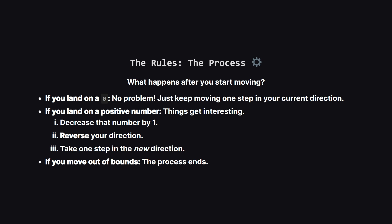Now for the movement rules. Think of it like a little robot. If it lands on a zero, it just keeps cruising along. But if it hits a positive number, it's like a bumper. The robot does three things. It chips away at the number, making it smaller by one. Then it completely reverses its direction. And finally, it takes a step in that new direction.